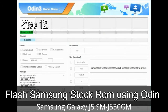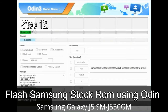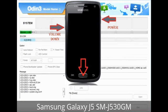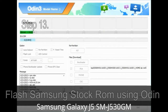Step 12: Your Samsung device will now be stuck at boot loop. You have to boot into stock recovery mode. To enter stock recovery mode, press and hold the Volume Up key, Home key, and Power key. When the phone vibrates, leave the Power key but keep holding the Volume Up key and Home key. You will boot into the recovery mode.